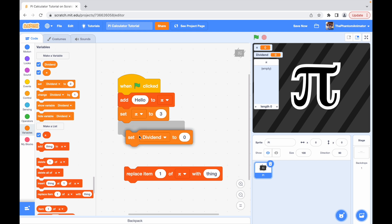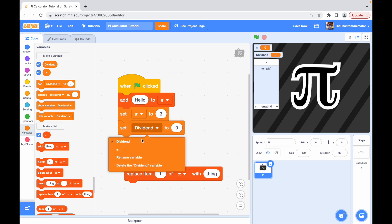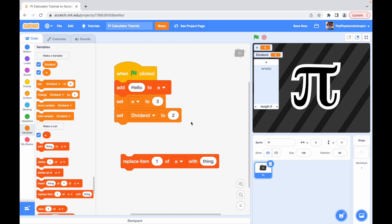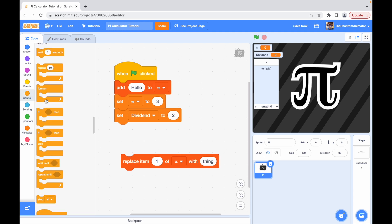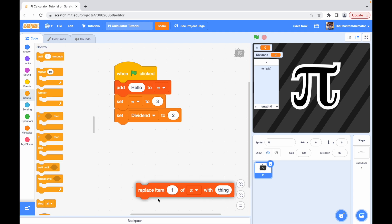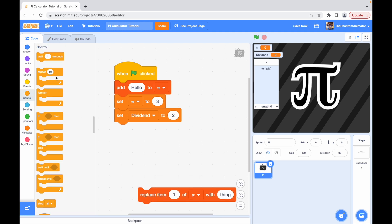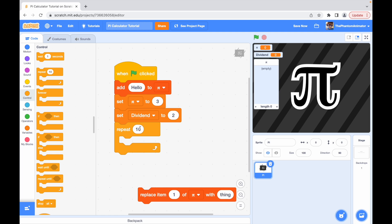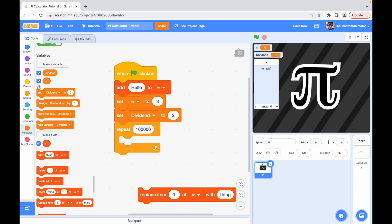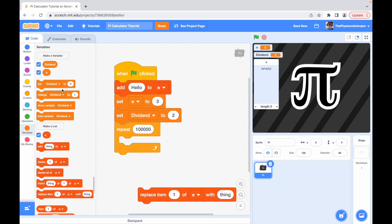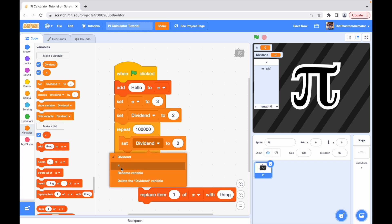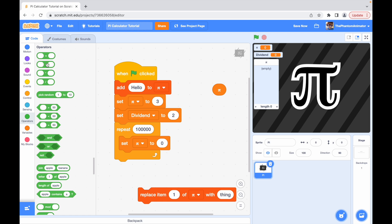And then set dividend to two. Now we are going to repeat a hundred thousand times. So one hundred thousand times set pi to pi plus four divided by...